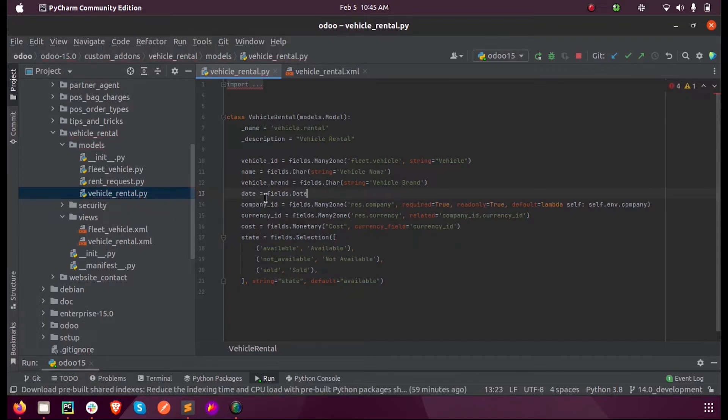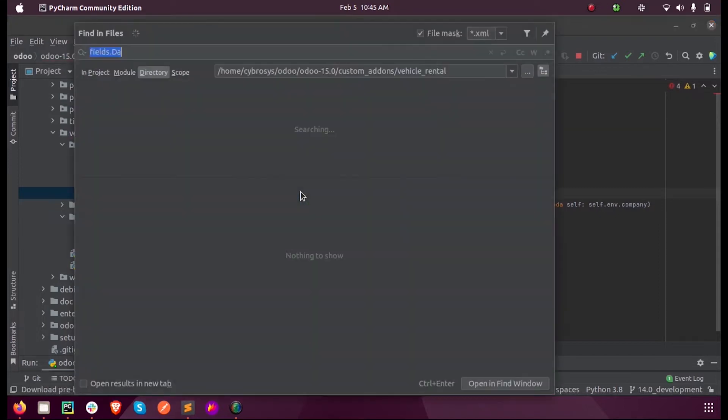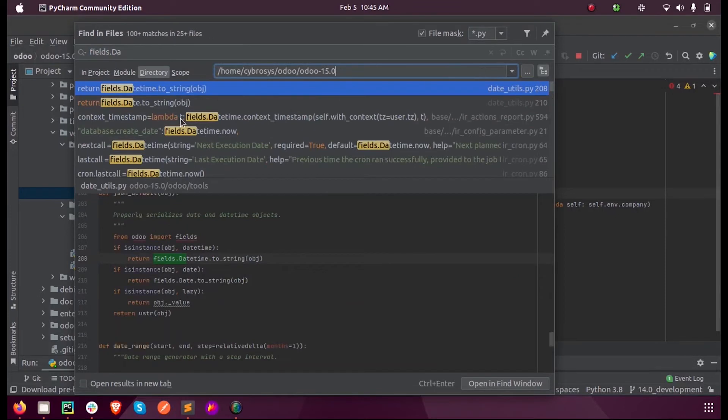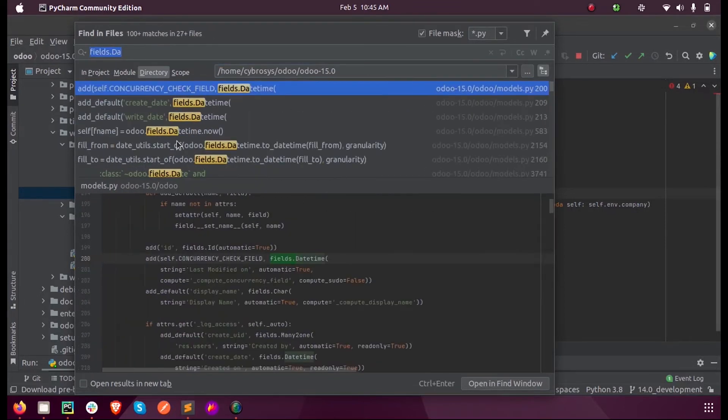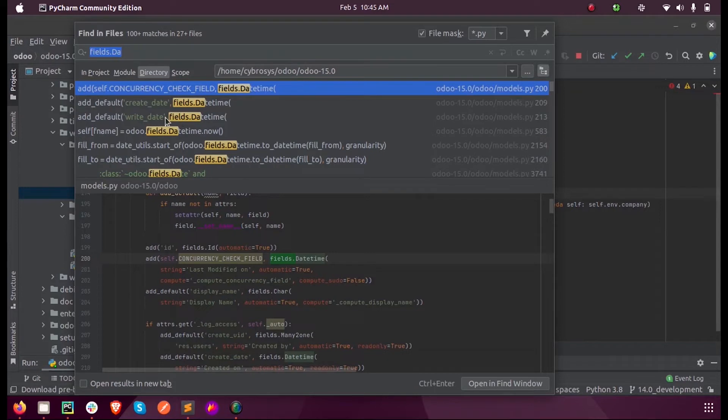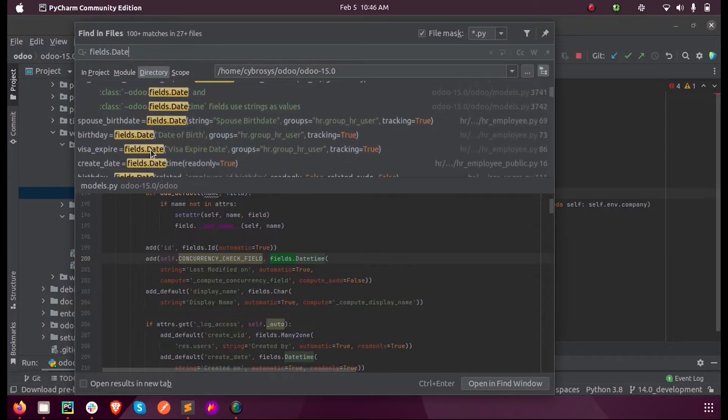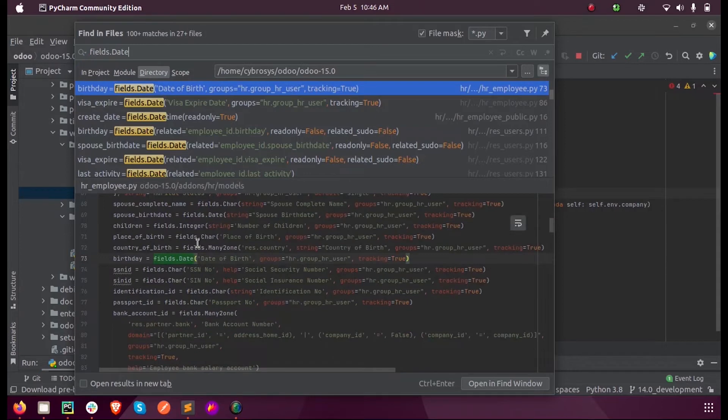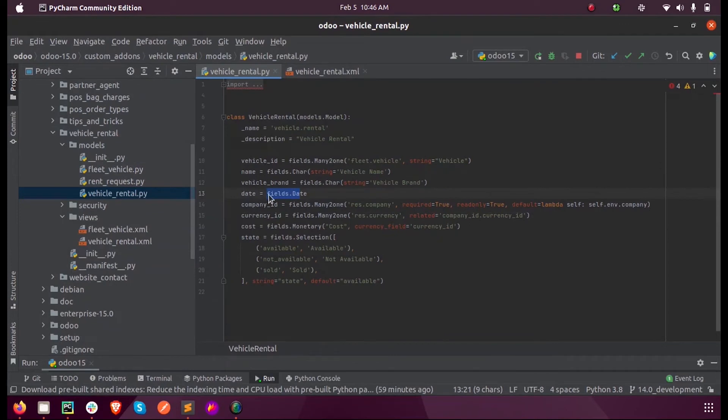When we search for this we'll get all the similar dates which are defined in Odoo 15. Here you can get fields.date, so we can just take a copy of this and add it in our model.